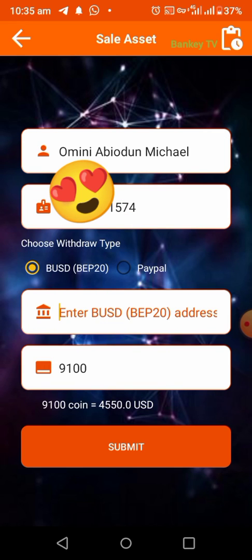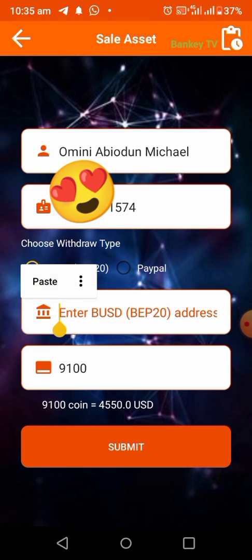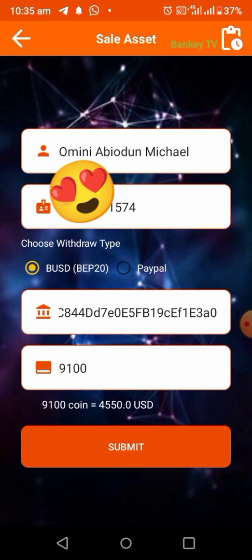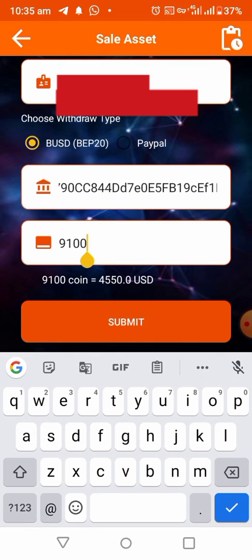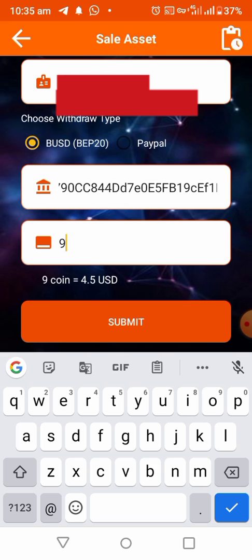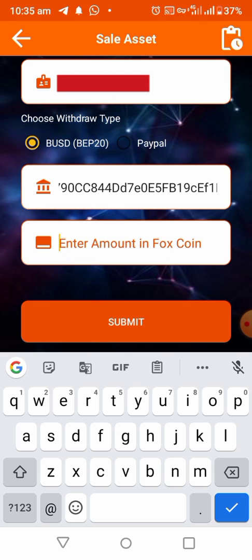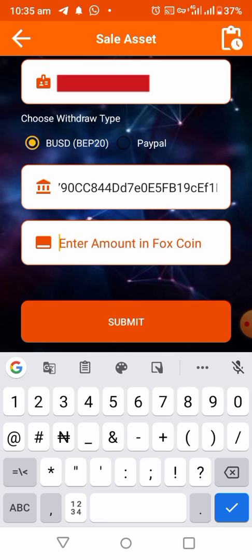Now paste the wallet address you copied into the address field. Then you have to change the balance amount — it has to be between $15 and $20 dollars worth of First Coin.